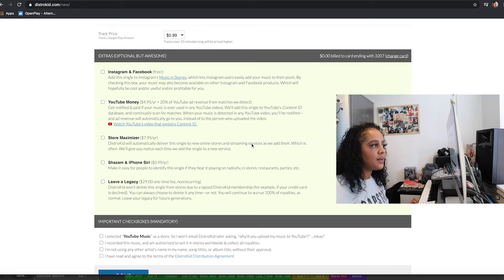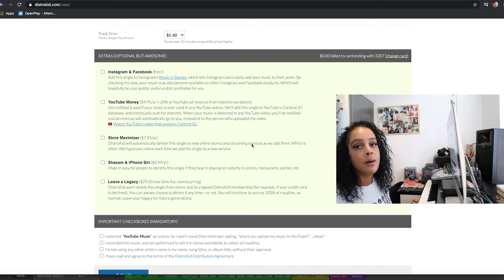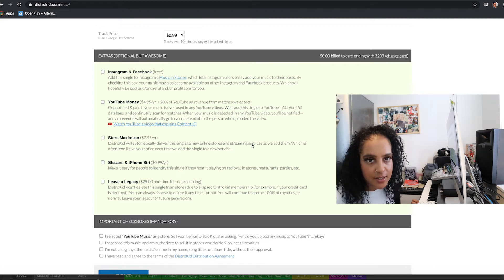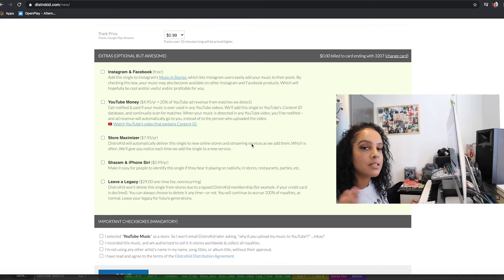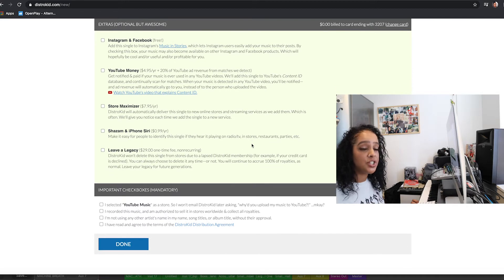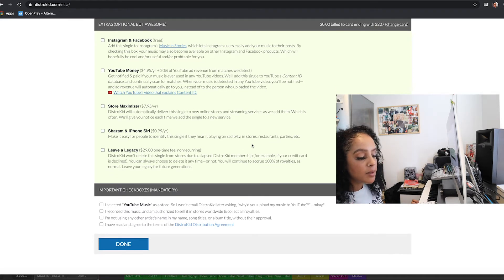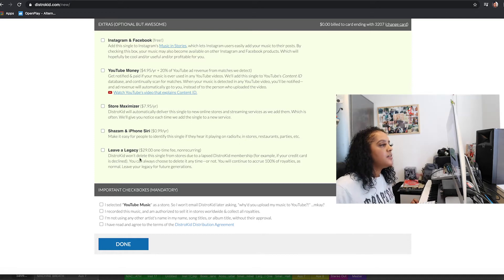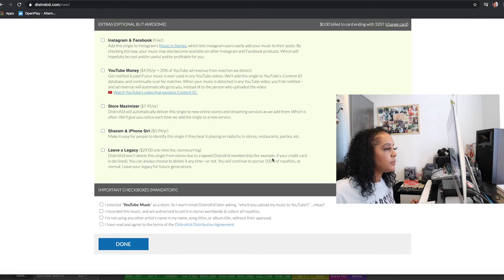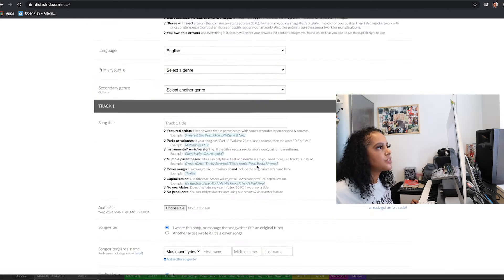There's a Store Maximizer option — if a new platform launches next year, the Store Maximizer will automatically put your music onto that platform. There's also an option for Shazam, which I think is pretty cool: if somebody wants to know whose track that is, they pull out their phone, Shazam it, and it's saved on their phone. This is also where the Leave a Legacy option appears — DistroKid won't delete the single from stores due to a lapsed membership, and you'll continue to accrue 100% of your royalties as normal.